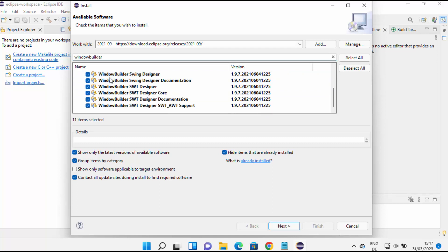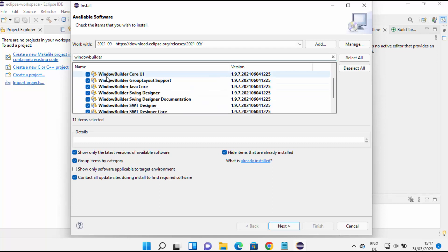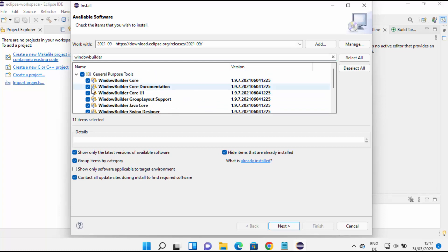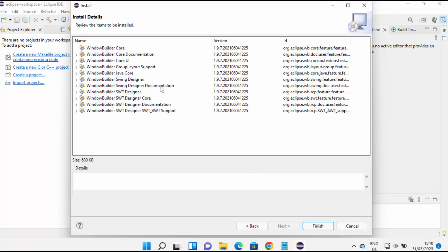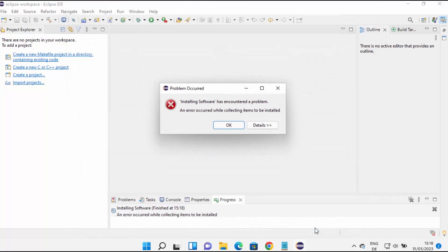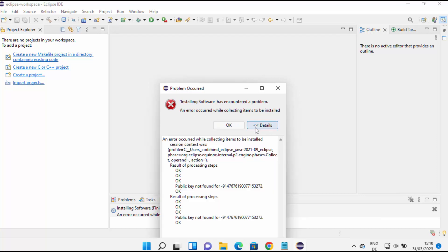That will search for the WindowBuilder plugin. It's under General Purpose Tools, so just select that, which is going to select all the WindowBuilder-related options. Then click on Next. Once that's done you will be able to see what's going to be installed — all the WindowBuilder-related components. Just click on Finish.